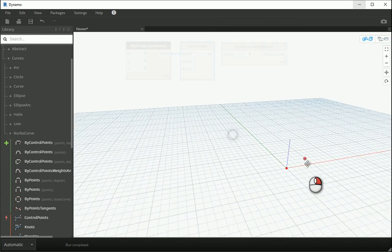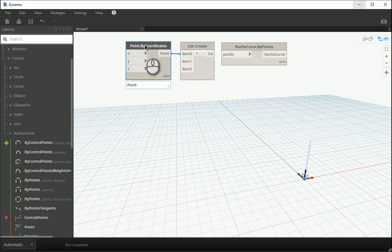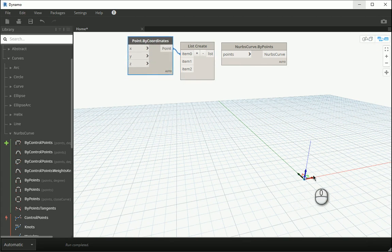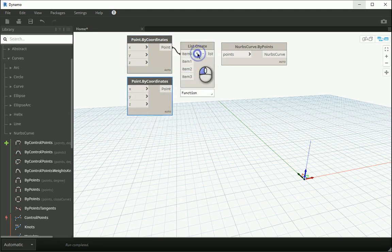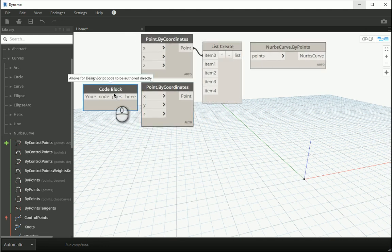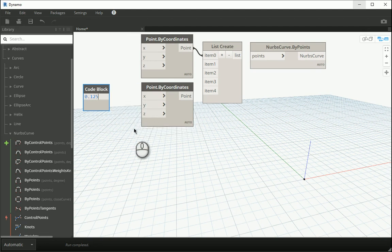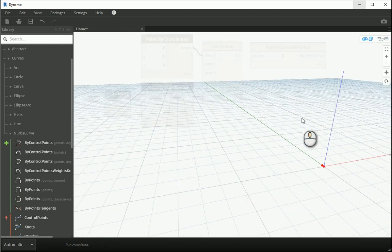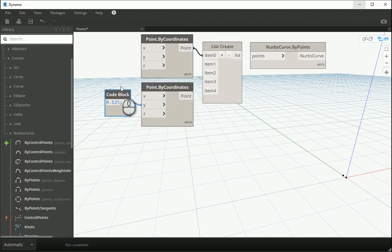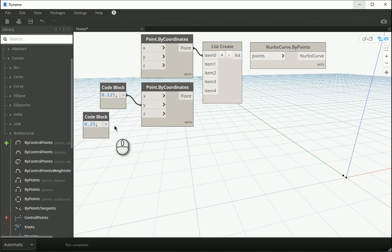This is going to be the first point. I want to have five points, so I'll have five items here. For the second point I'll bring a code block — I want to change the Y value to 0.125, which is a small number, and that goes to my Y. For the Z I want to go with 0.25, so Z is almost double Y.